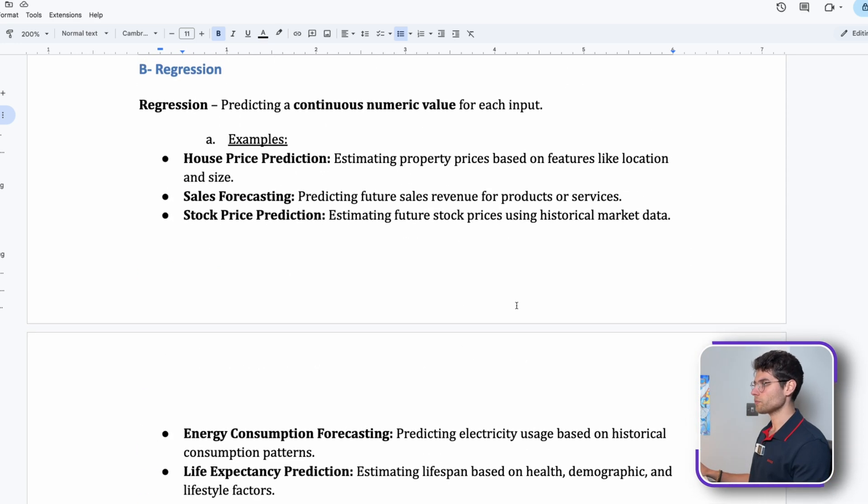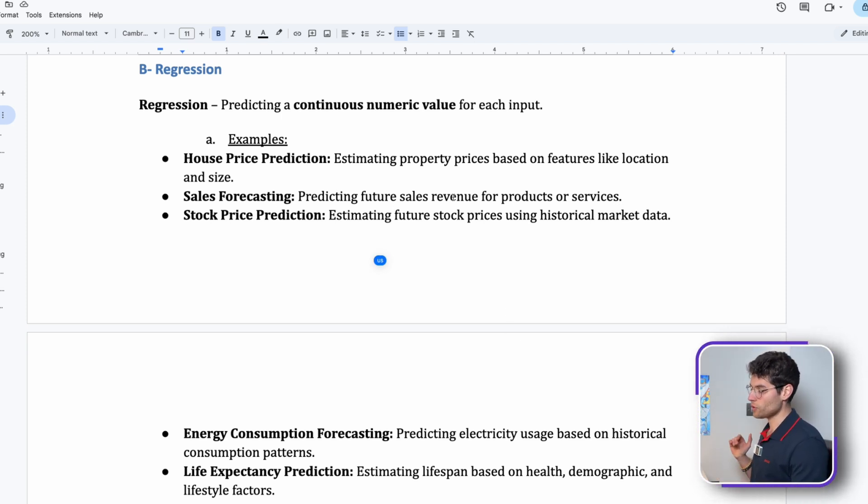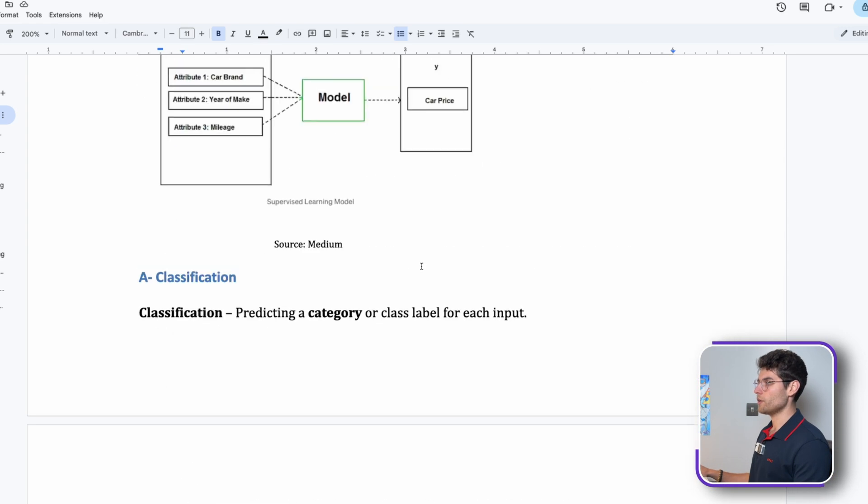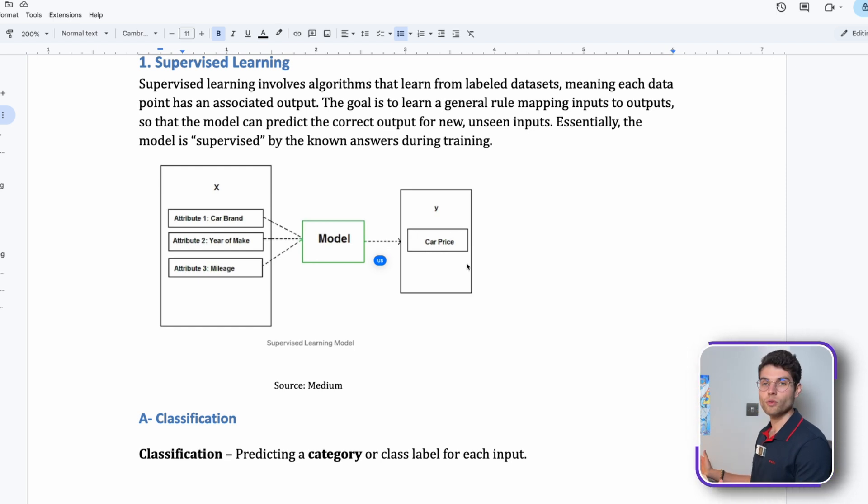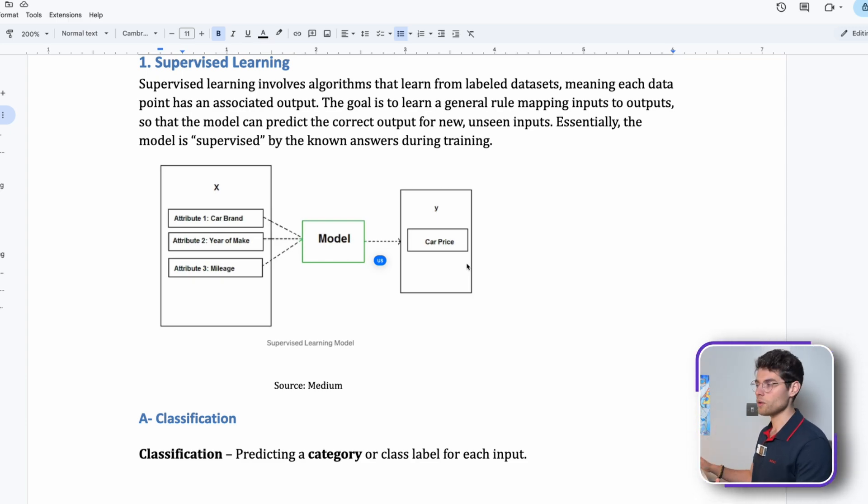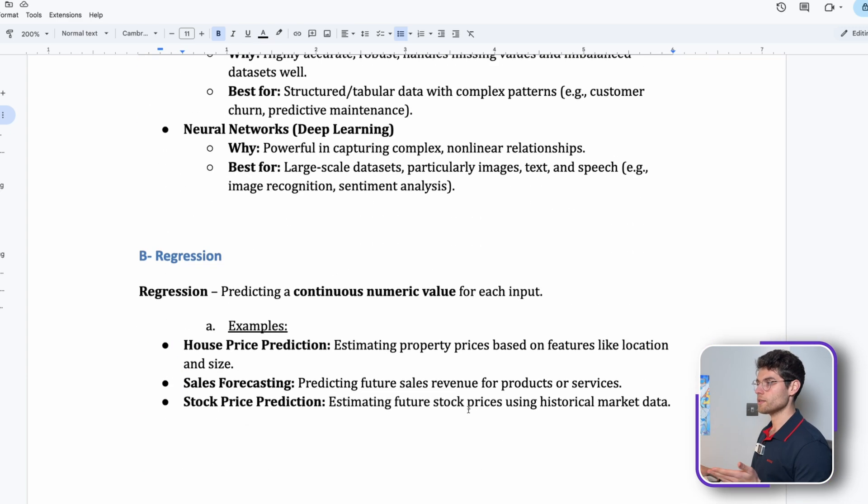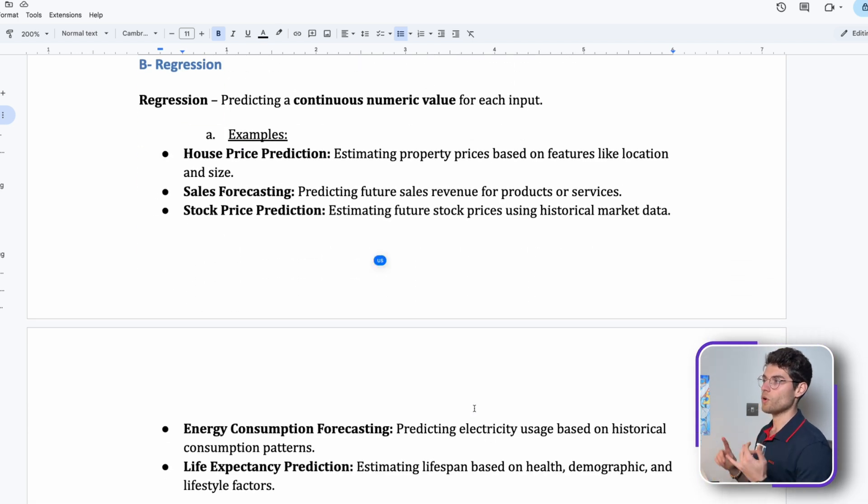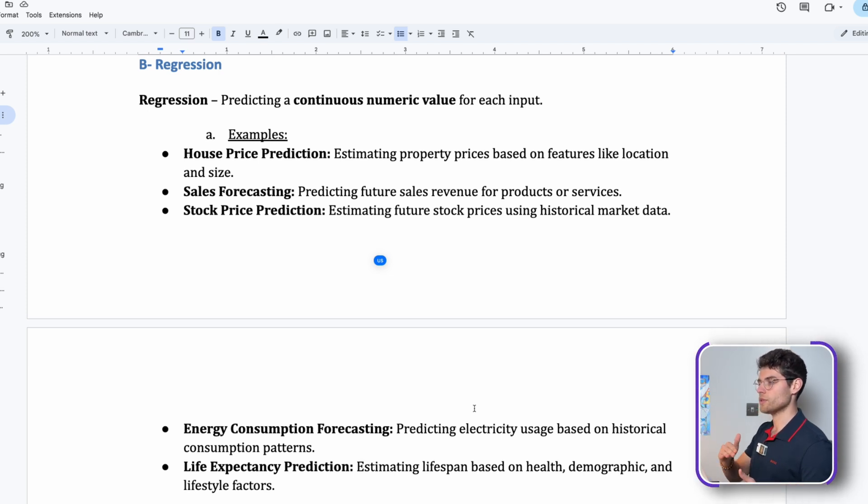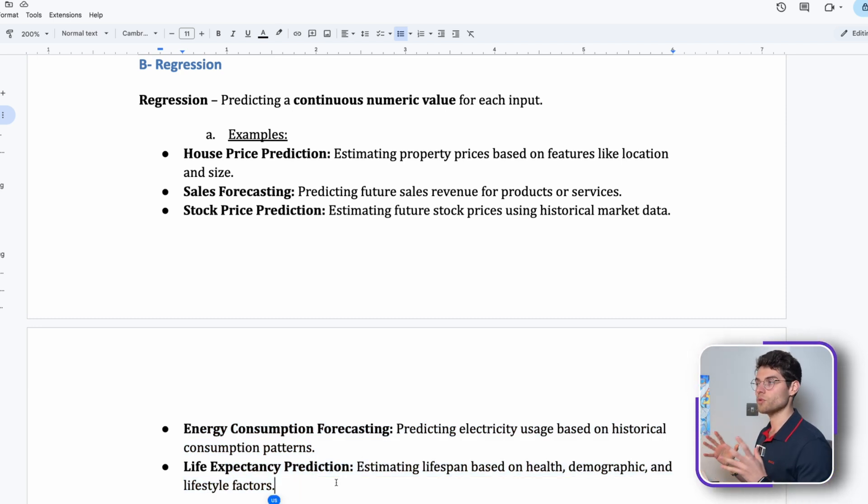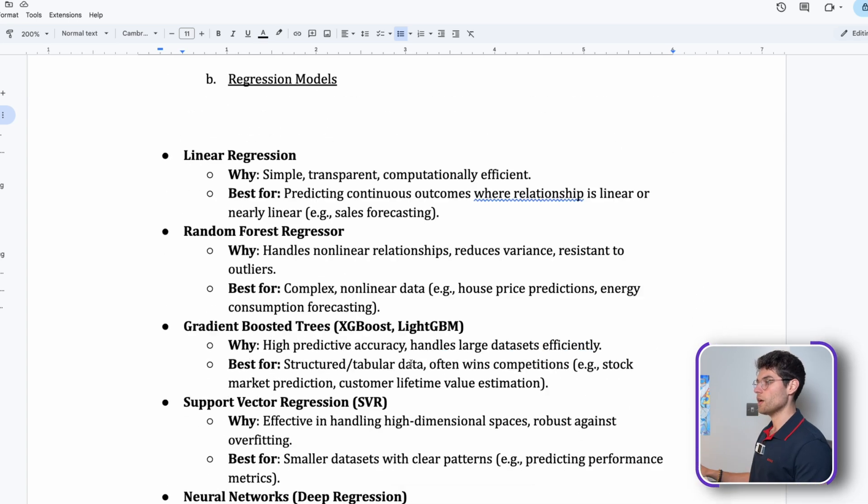Then we jump into regression. Regression is the second subcategory of supervised learning which is used to predict a continuous numerical value. For example, when we saw earlier the car price, the car price is not a category, it's a number. It's a continuous number, it can be fifty thousand, sixty-five thousand four hundred pounds, whatever. It's used for house price prediction, sales forecasting, basically anything that has numerical values.